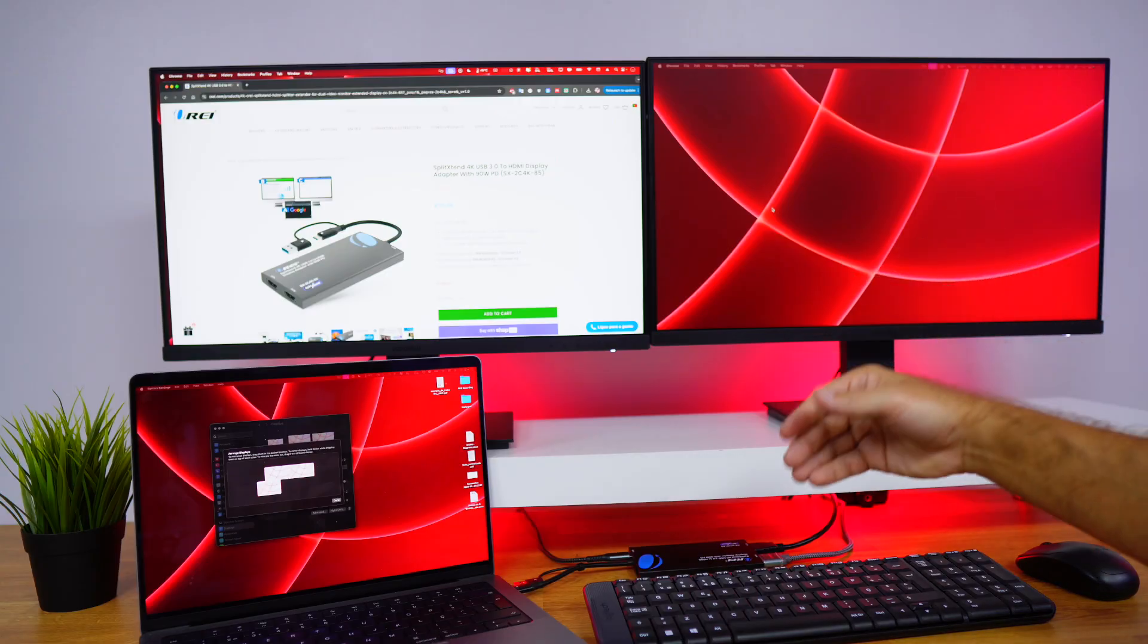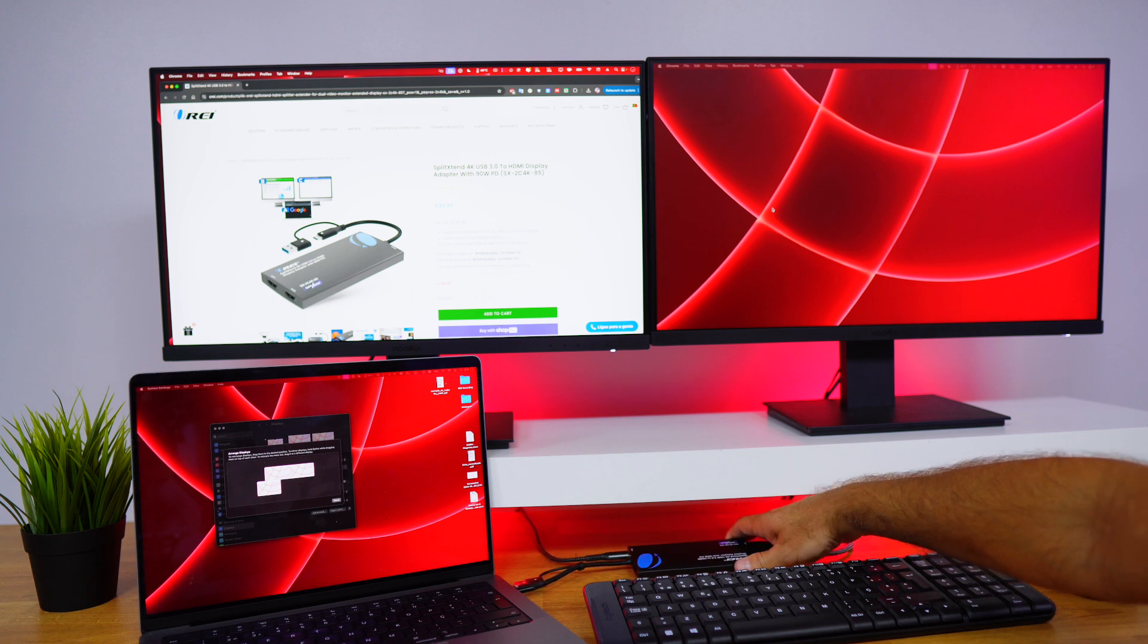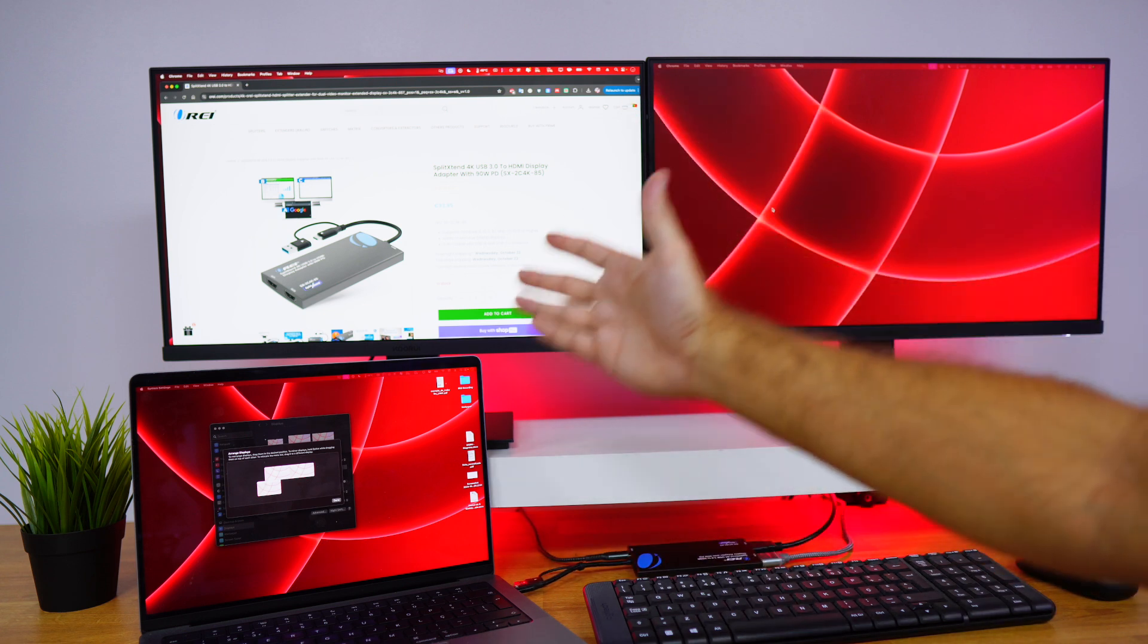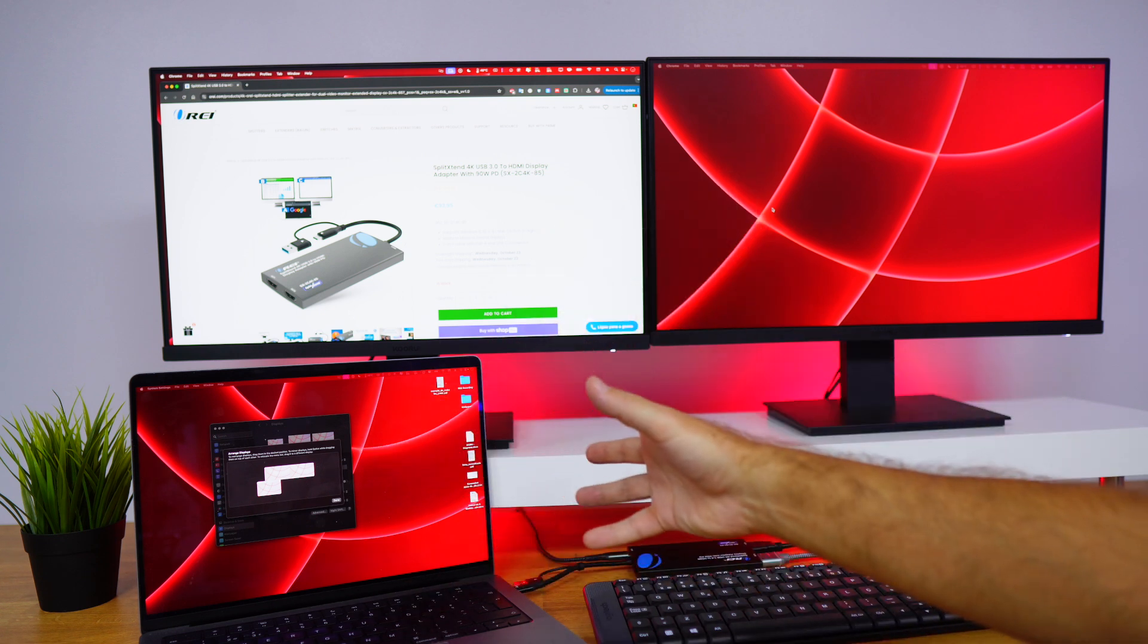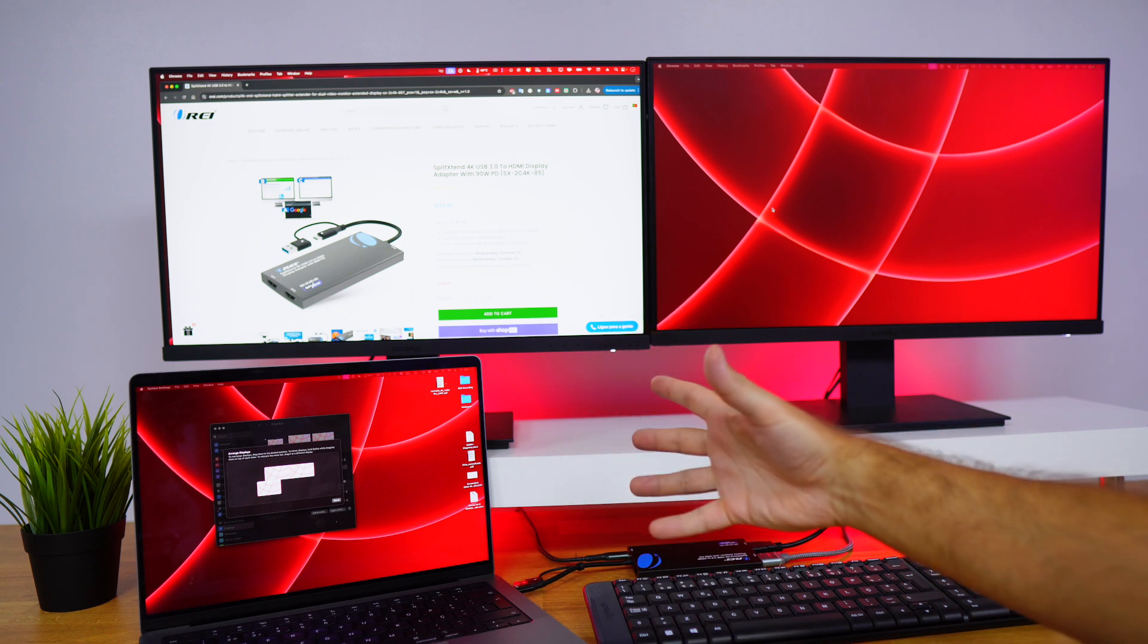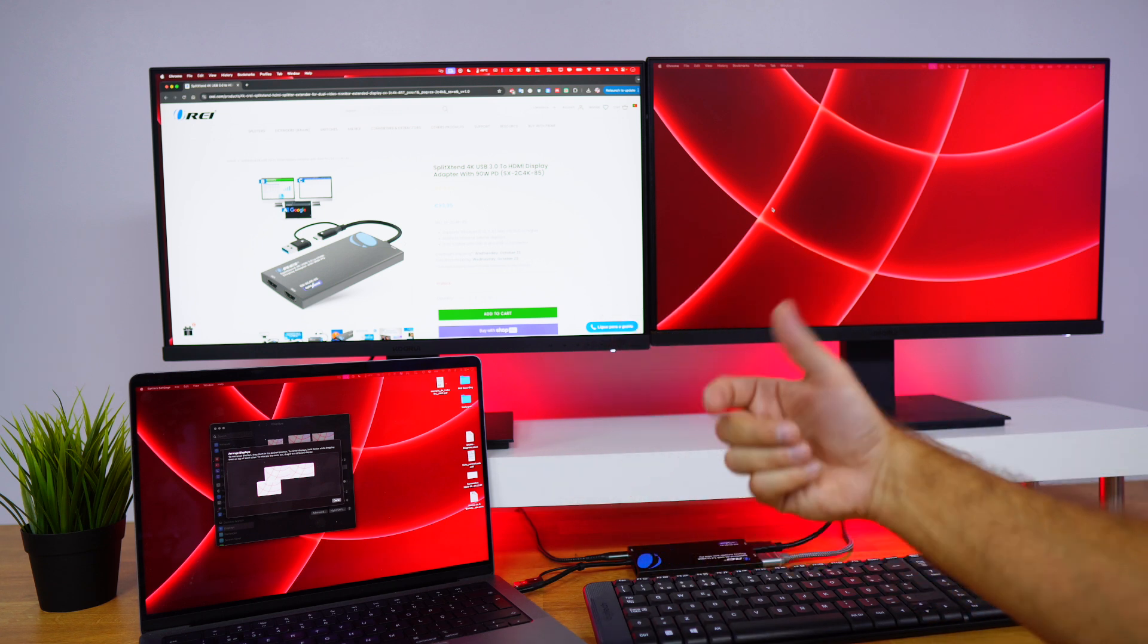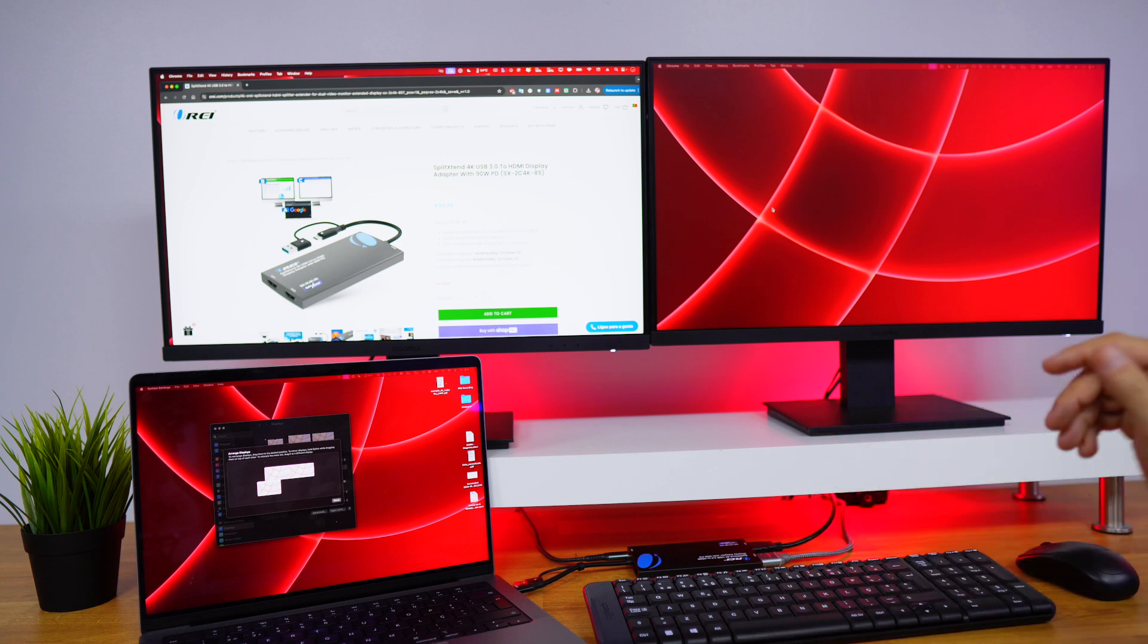And now with a setup example for the dual HDMI adapter with power delivery up to 90 watts, which at this moment I'm using macOS. It supports also Windows, which we are going to check out, Ubuntu, Chrome OS, and I believe that a few more Linux builds will support as well, but I haven't tested it out yet.